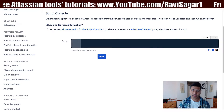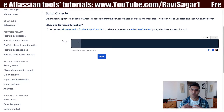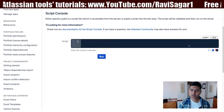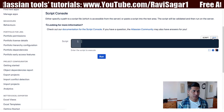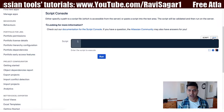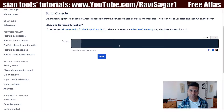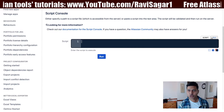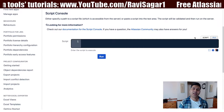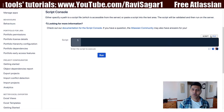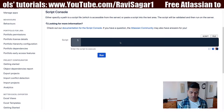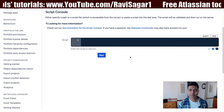Apart from writing the script online from the browser window, you can also write a script by going to the option called 'File.' If you select this file option, you will be able to select the file that you store on the server.